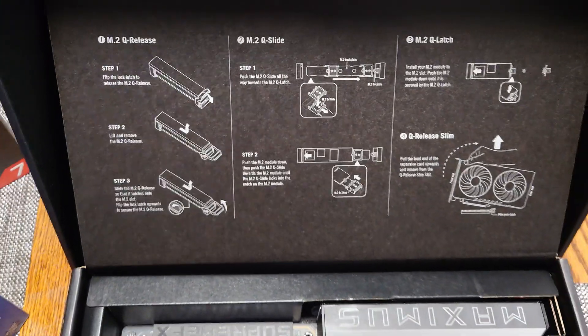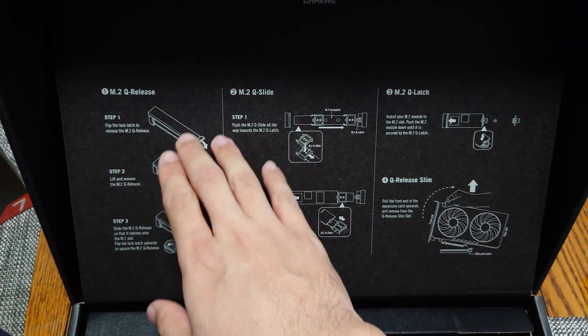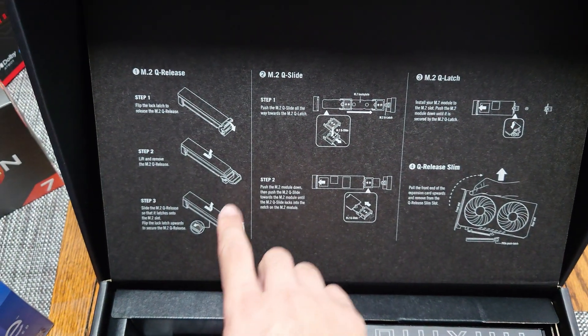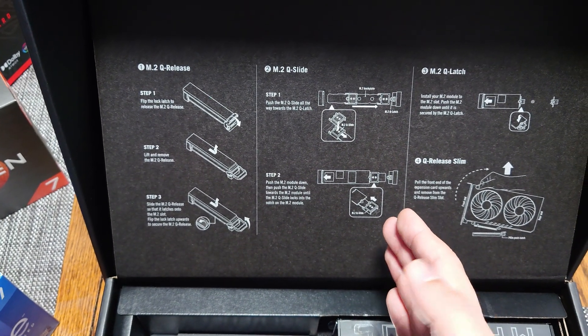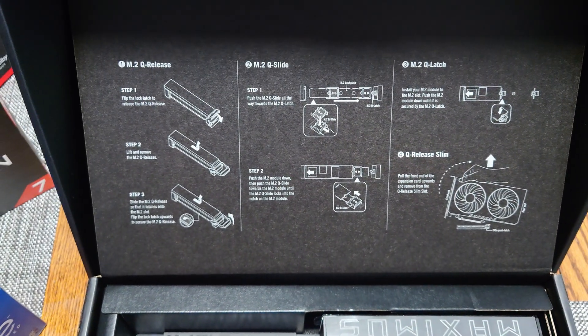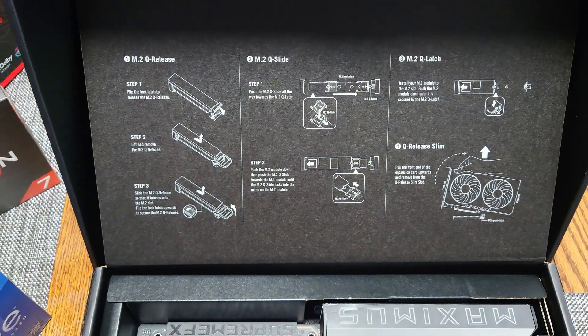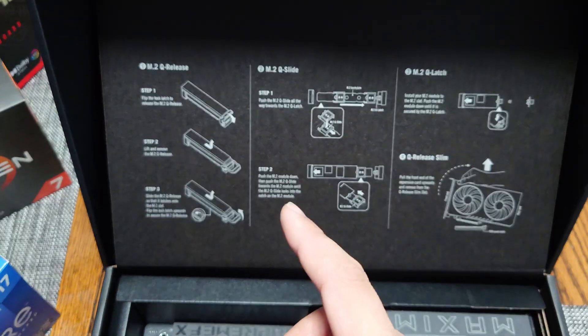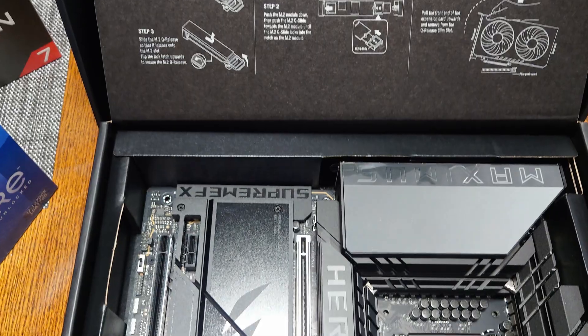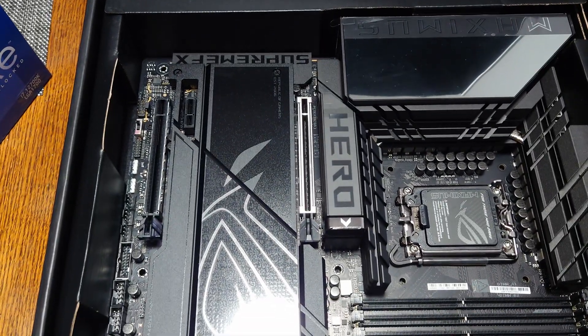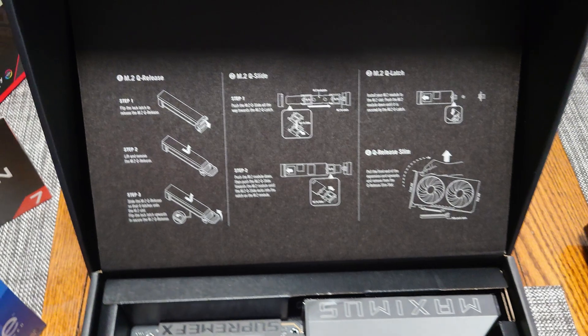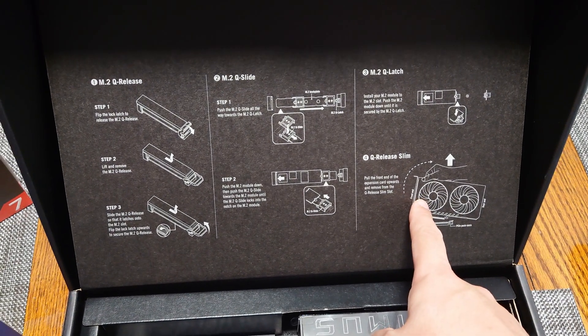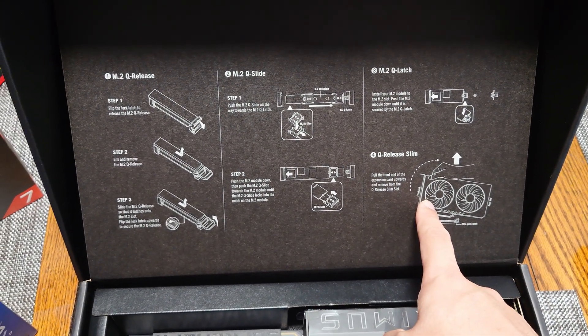Inside the box, just like with the Crosshair version, we have the Q-release for the M.2 that supports Gen 5 SSDs now without taking lanes from the graphics card. So you at least are guaranteed one Gen 5 SSD without sharing GPU lanes. For any additional one, it would be sharing lanes. So it does have the GPU Q-release feature that they are featuring now on their ROG motherboards, both X870E as well as Z890.